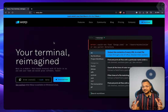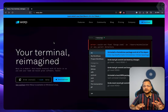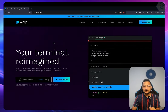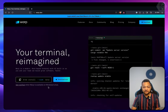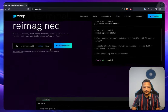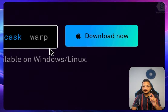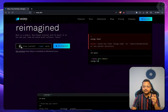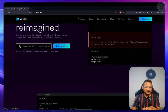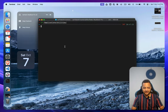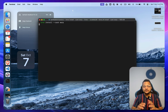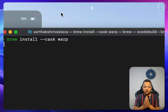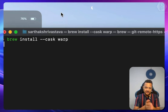Let's get started with Warp and see how we can set it up for macOS, because right now it's only available on macOS and soon will be available for Windows and Linux. First of all you can use the brew command to install it — just run brew install --cask warp. This is going to install Warp in your system.